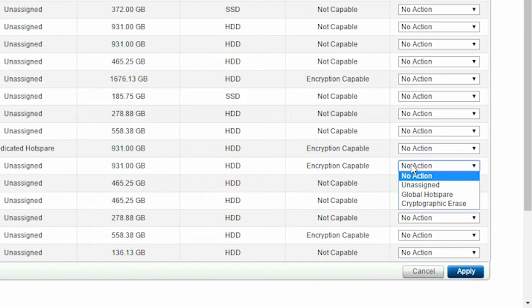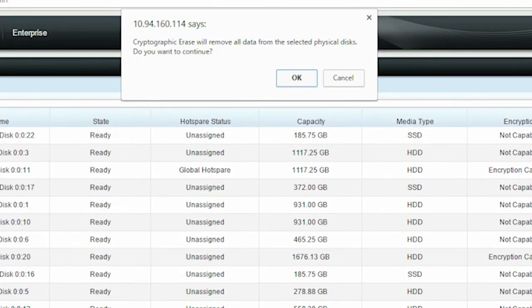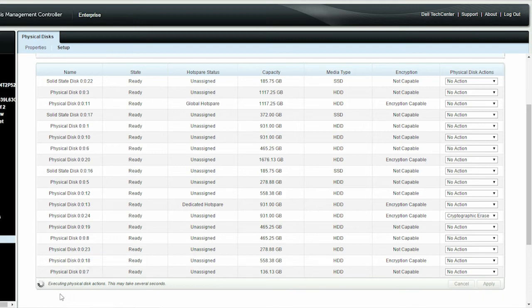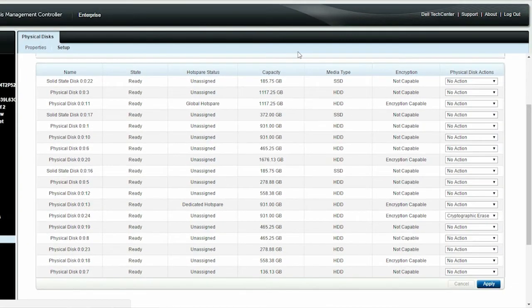From the physical disk drop-down menu, select cryptographic erase and then click Apply. Click OK to continue the operation. This operation might take a while. After the operation is successful, click OK.